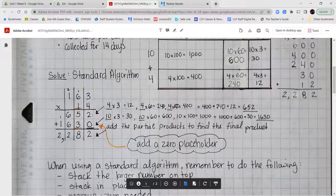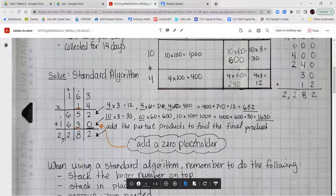Let's go through this slowly. 4 ones times 3 ones gives 12 ones — that's 2 ones and a group of 10. 4 ones times 6 tens gives 24 tens plus 1 more is 25 tens, so we put 5 in the tens place and 2 in the hundreds. 4 ones times 1 hundred gives 400 plus 2 more hundreds is 600. Then 10 times 3 ones gives 30, 10 times 6 gives 600, and 10 times 100 gives 1,000.